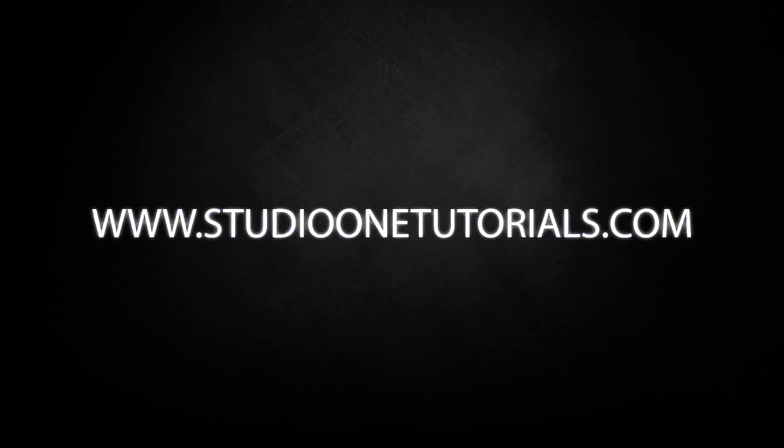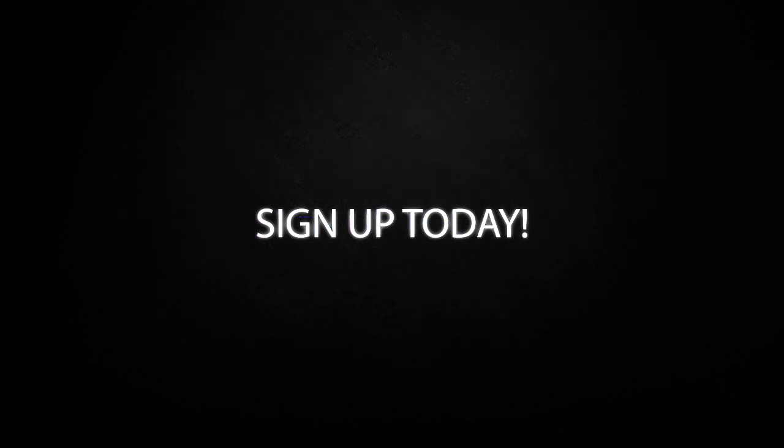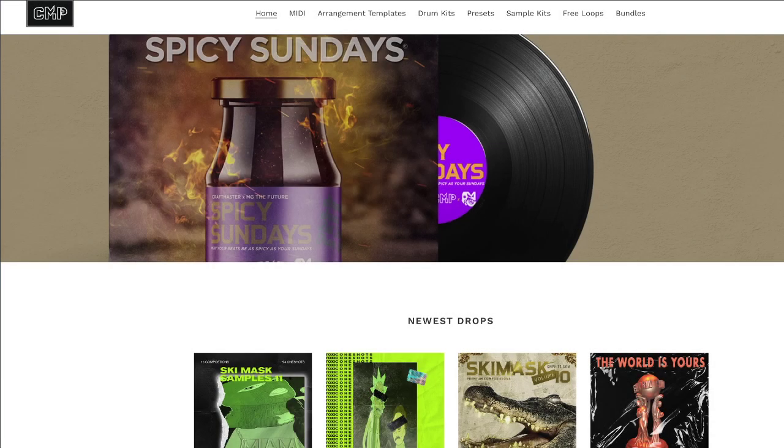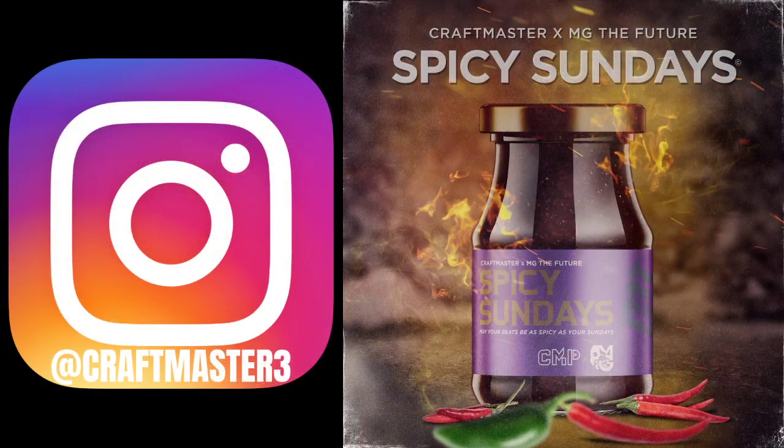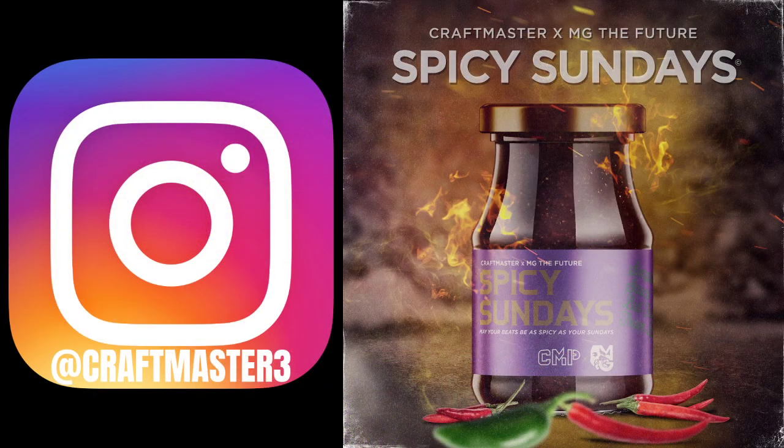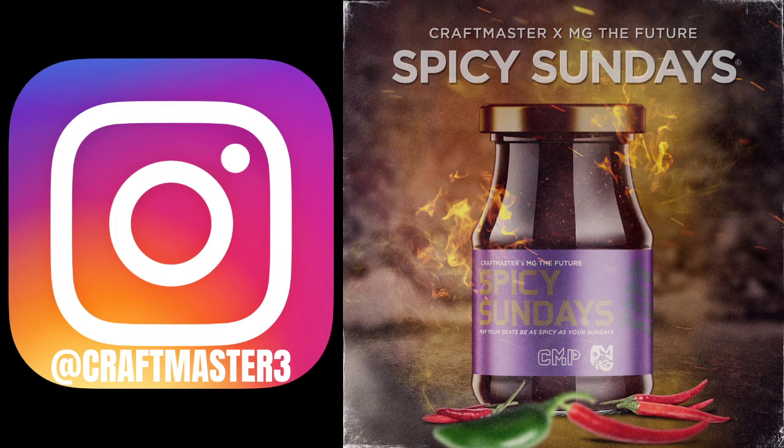What's up everybody, it's CMP with Craftmaster Productions and Studio One Tutorials.com. Don't forget to stop by Studio One Tutorials, pick up your premium membership for 50 cents a day. Stop by CMPKits.com to get yourself some MIDI drums, Trap Chords for Scalar Volume 1, Trap Chords Volume 2 with the MPC files, and some samples. Don't forget to follow the Spicy Sundays podcast on Spotify for hilarious commentary on the producer community.